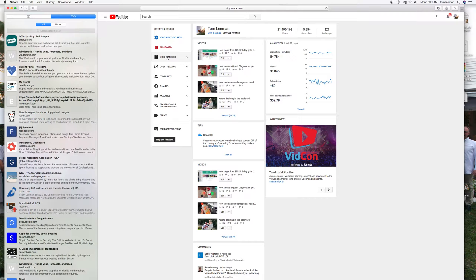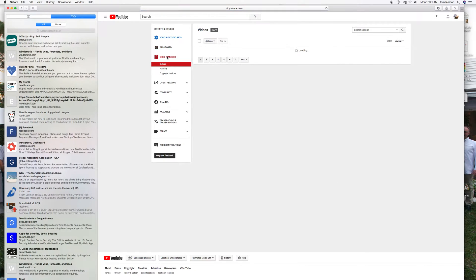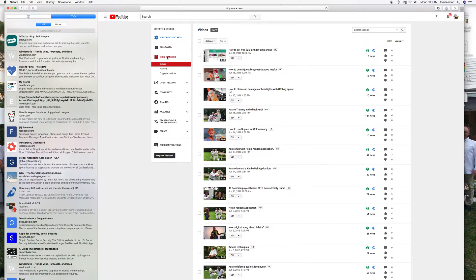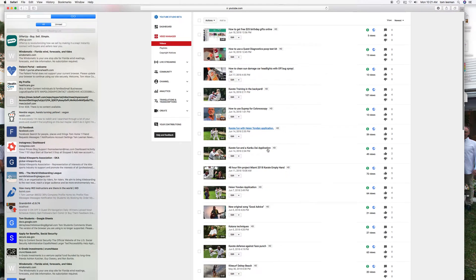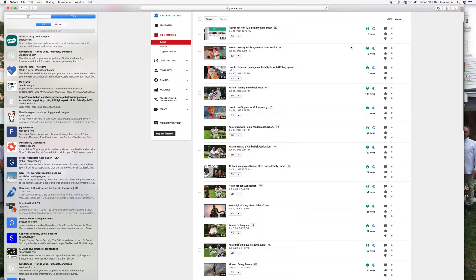Over here is your Video Manager. If you click on this it'll bring you to all of your videos, and it usually comes up to newest going backwards. So I've got a couple how-to videos, some karate videos.